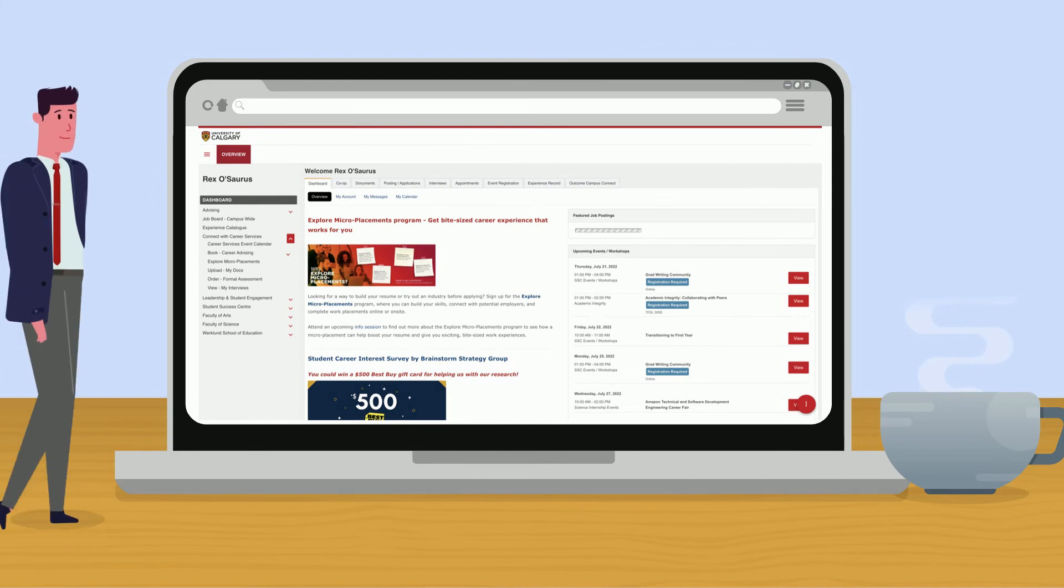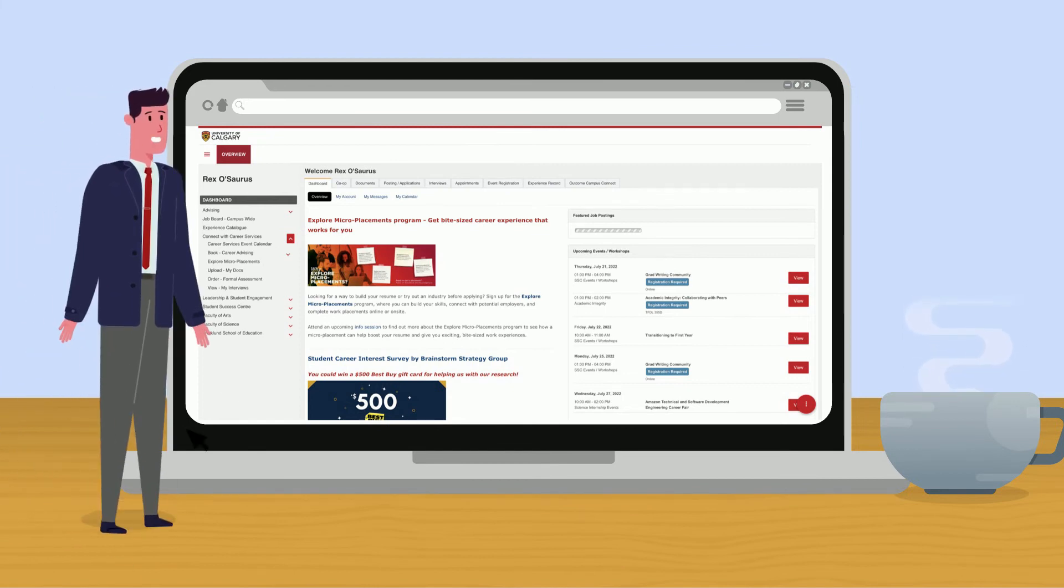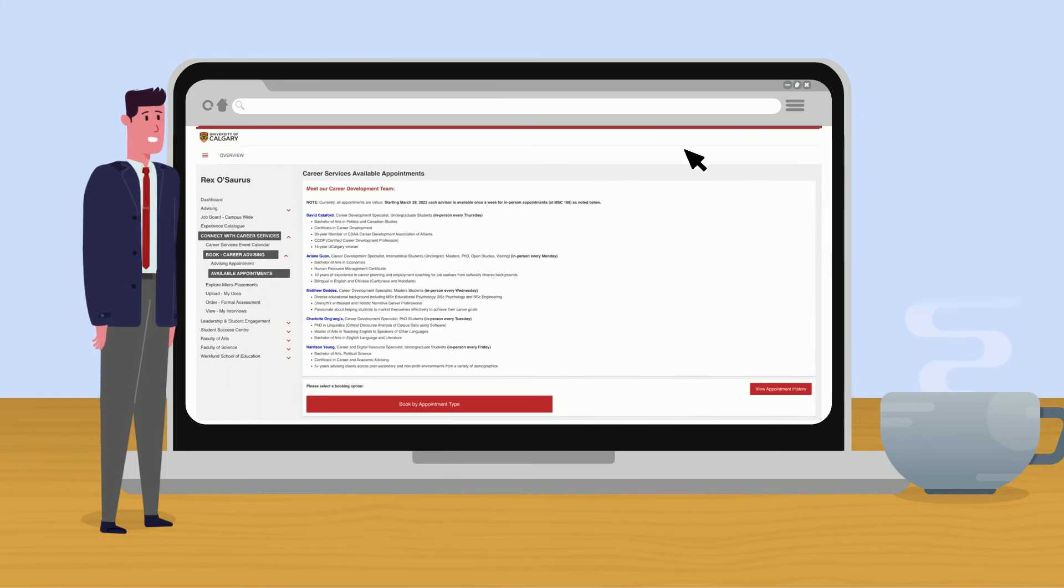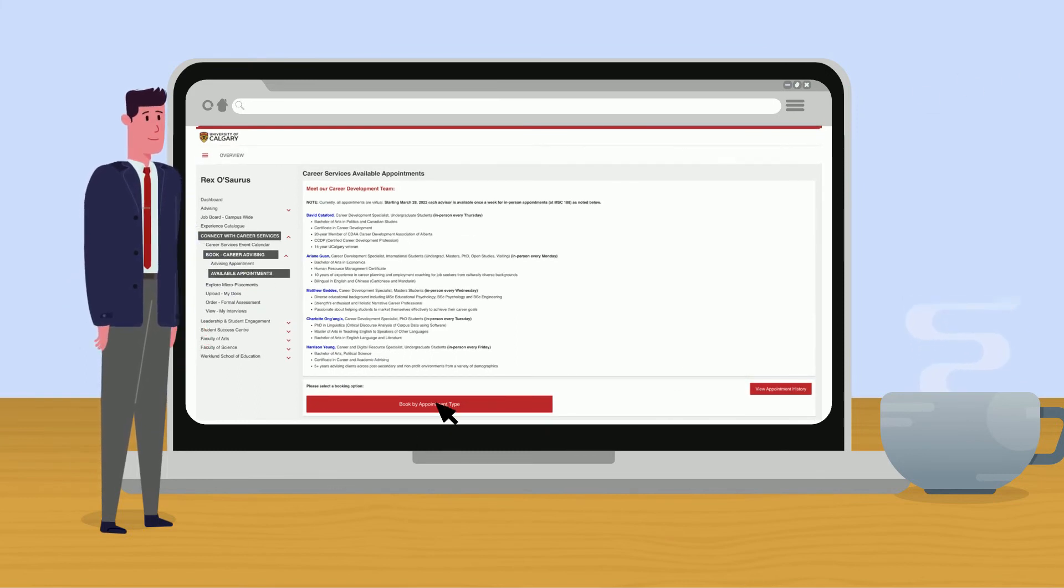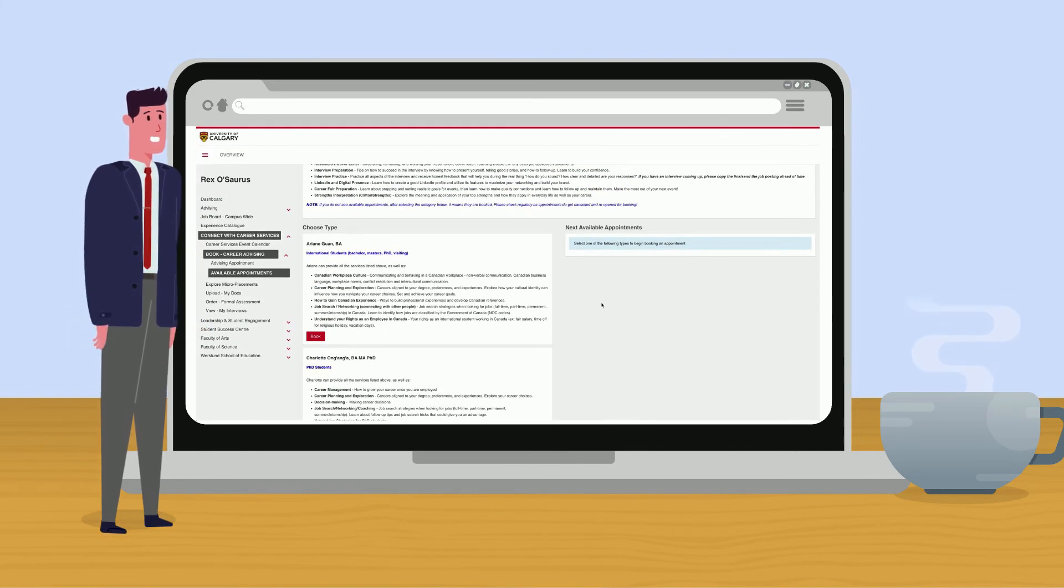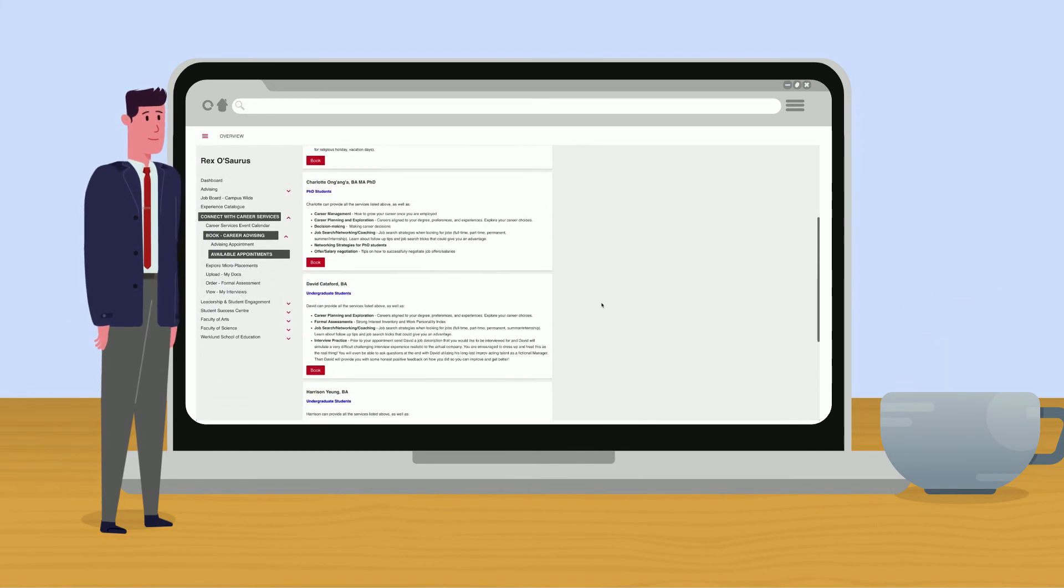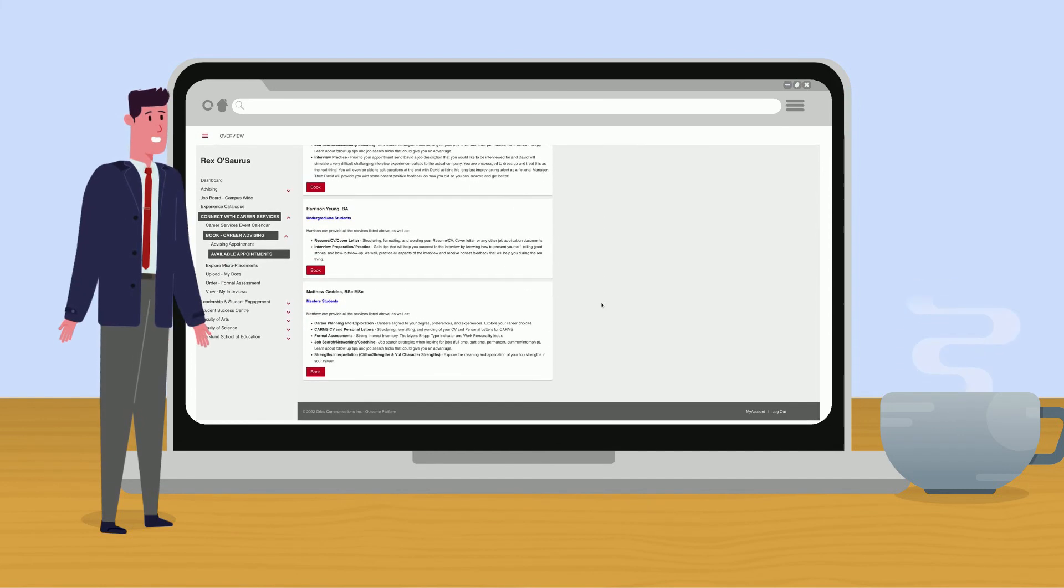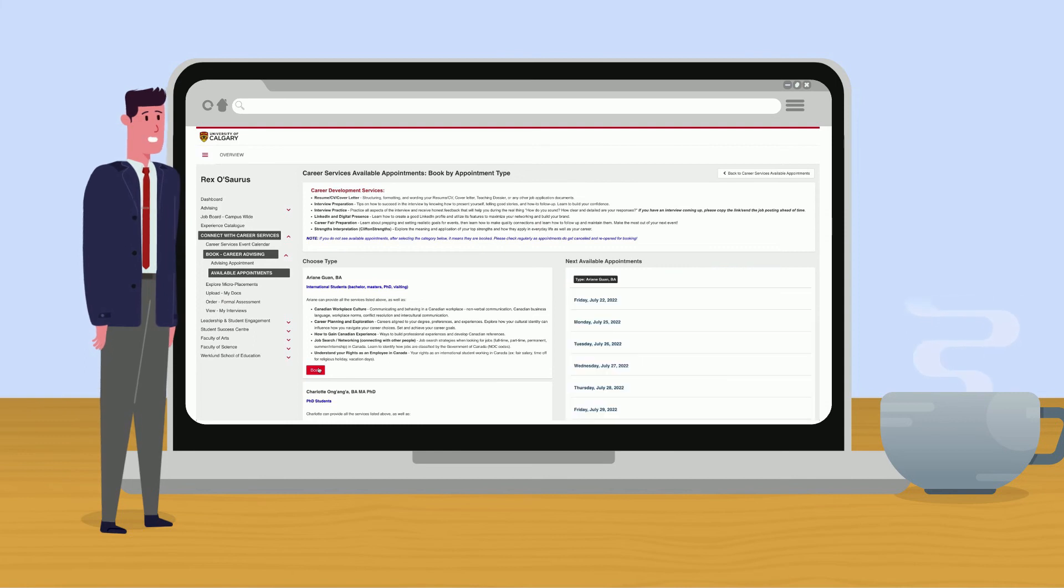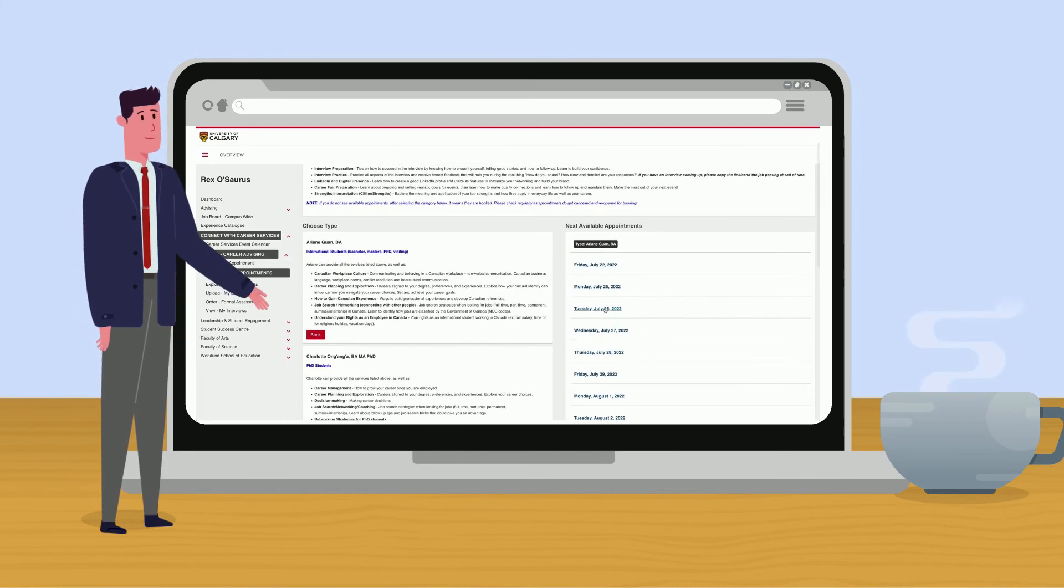Under book career advising, click on available appointments. Here you can see our career development staff, their qualifications and what student group they can meet with. Click on book by appointment type. Here you can select which specialist you want to meet with. For example, if I'm an international student, I would choose to meet with Arianne. Once you click book, you can see the dates Arianne is able to meet.